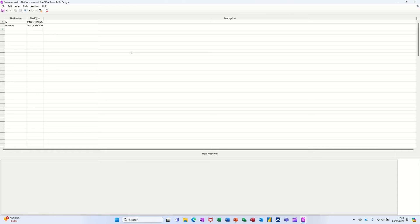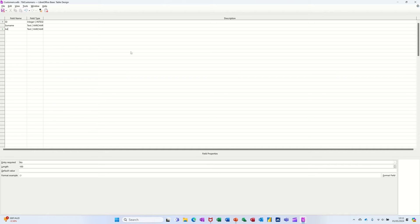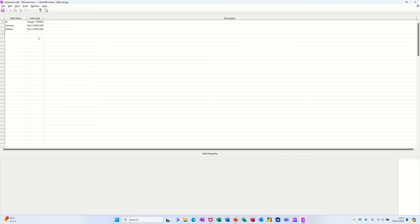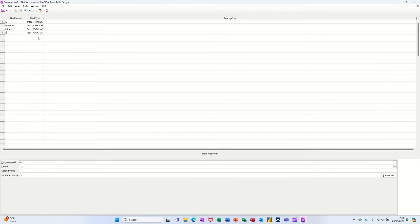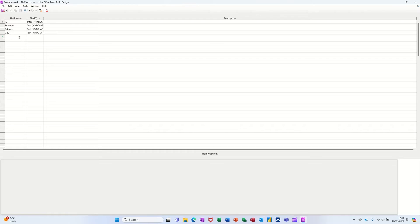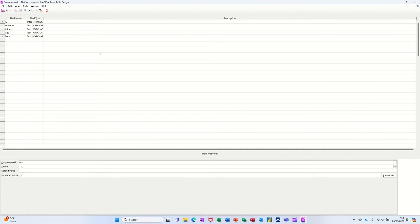And then I'll just have address and then city. I'll just come down and do some simple things. I don't want to put too many fields in there, but you get the idea. I'll do a date joined. That's two data joined.